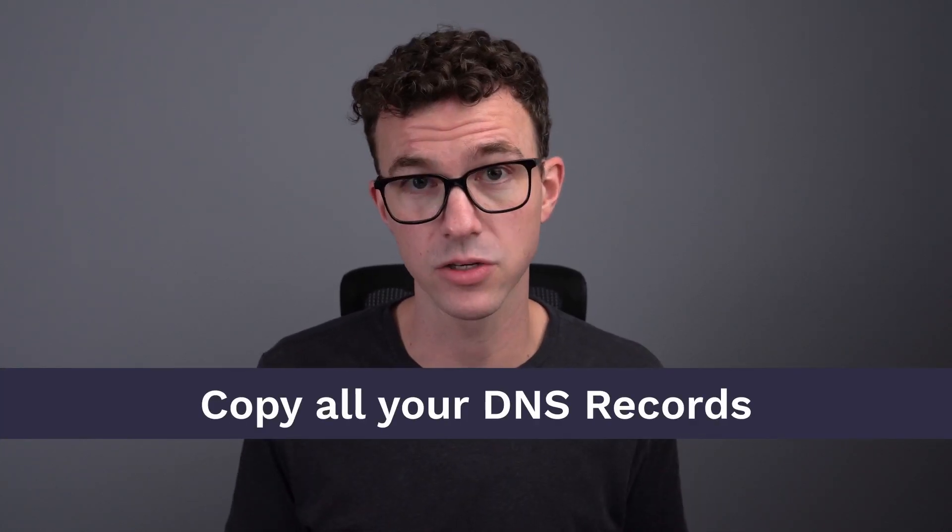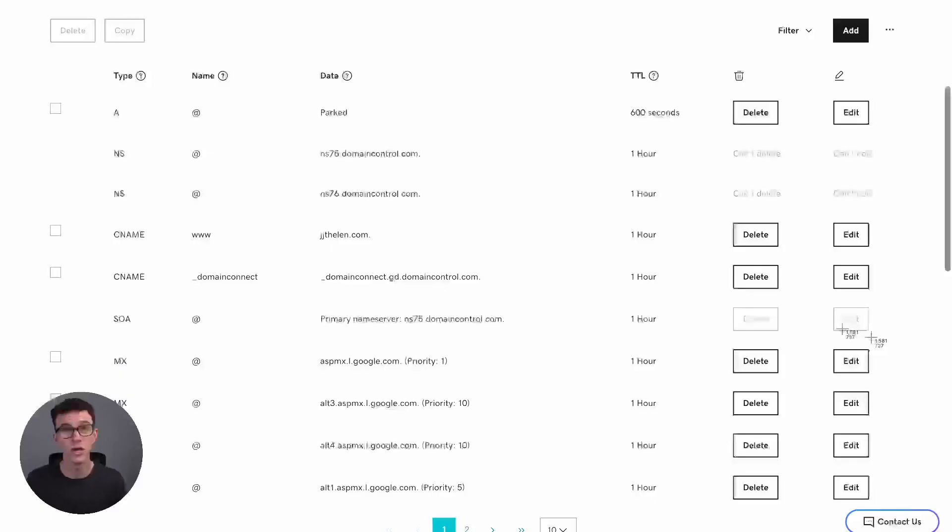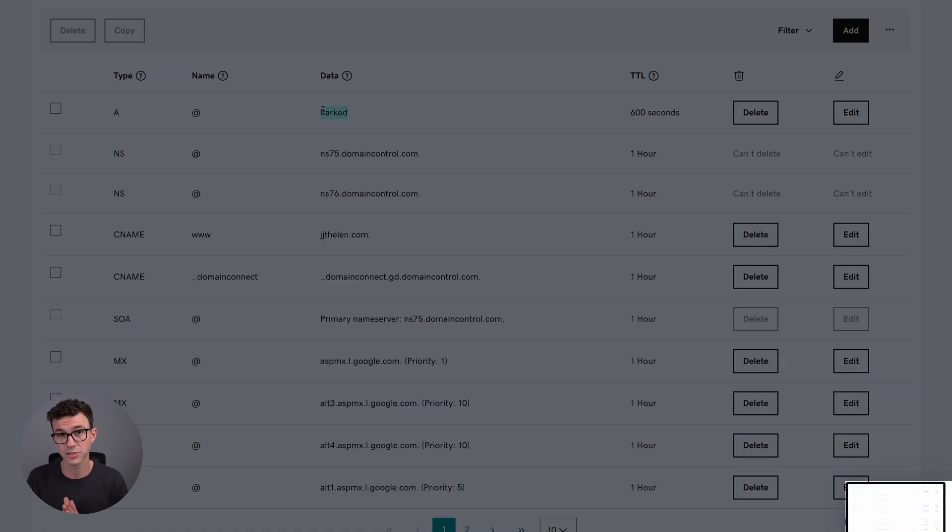The very first thing we want to do before going through the transfer process is making a copy of all of our DNS records. The DNS records are what connects your domain to your website, landing page software, course software, email, and more. It should be transferred over successfully from one domain registrar to another, but to be safe, I recommend making a copy.